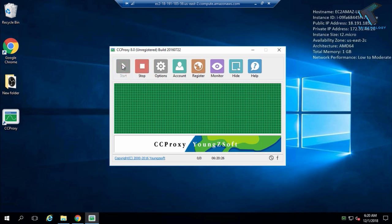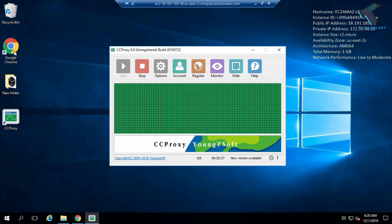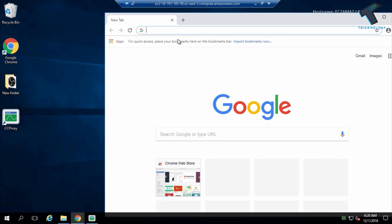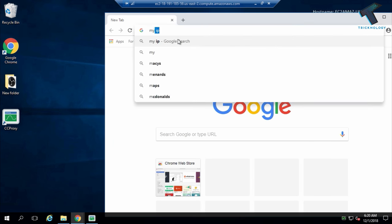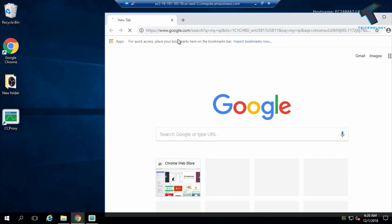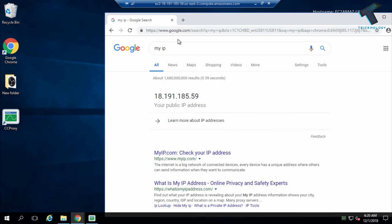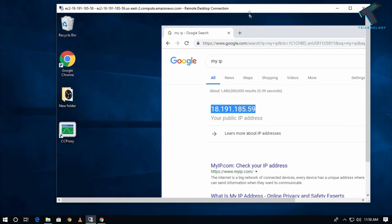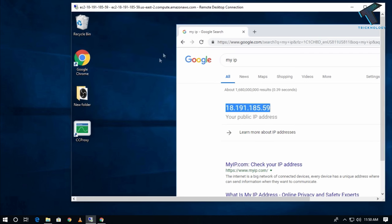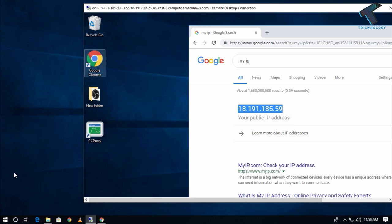Now start the proxy server, then go to your browser and type 'my IP' to find your VPS server's IP address. I'll now go to my main computer from which I need to connect to the proxy server.